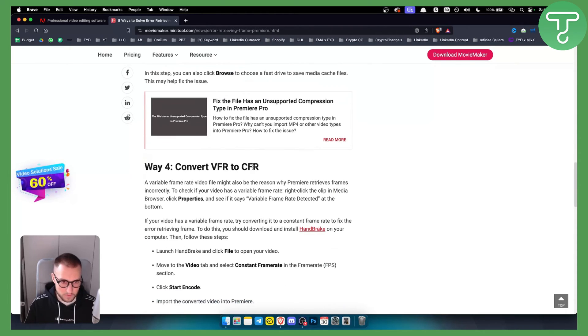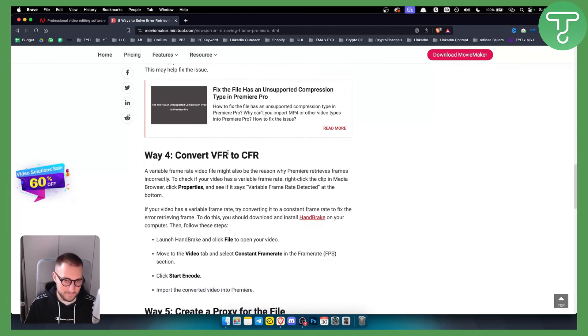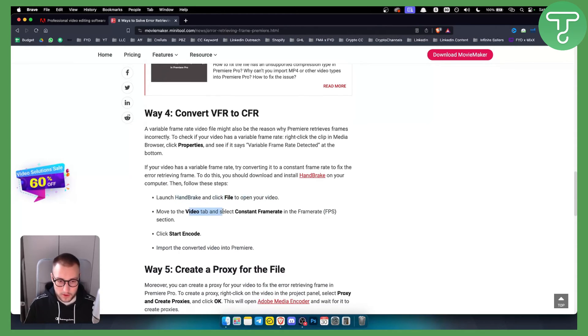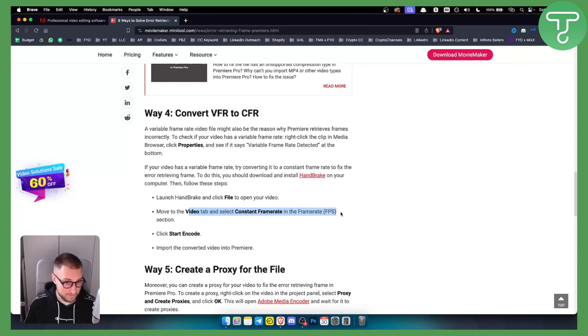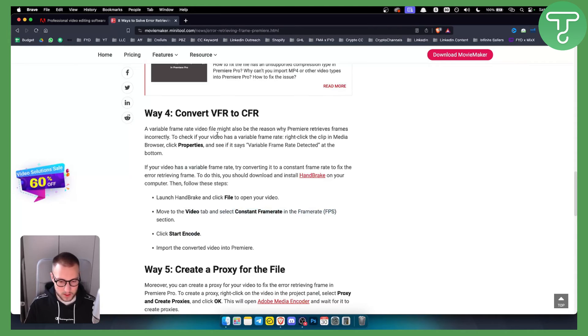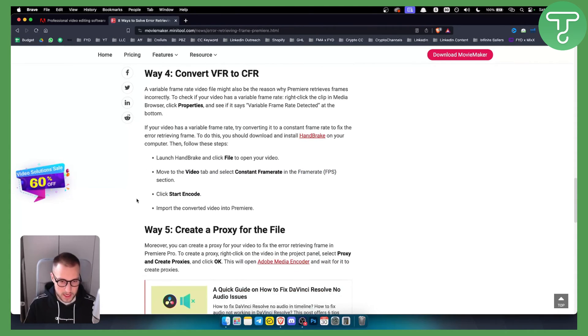You can also convert VFR to CFR. Launch HandBrake and click File to open your video. Move to the Video tab and select Constant Frame Rate in the Frame Rate FPS section, then click Start Encode. This is a bit more tech-savvy, but it can also work.